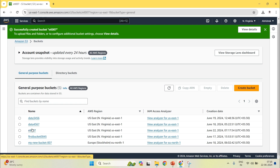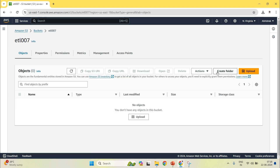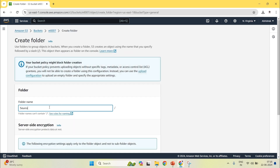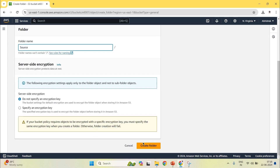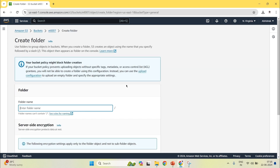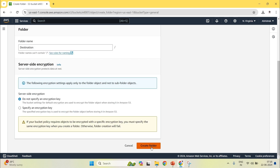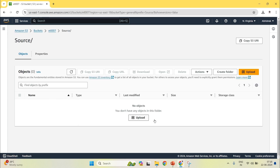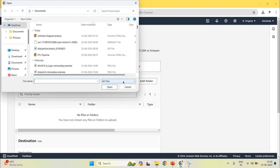Now I will go inside my bucket and I will create two folders. The first folder is the source, and the second folder is the destination. Now in the source, I am uploading one data file. I will click on upload, which is in the CSV format.